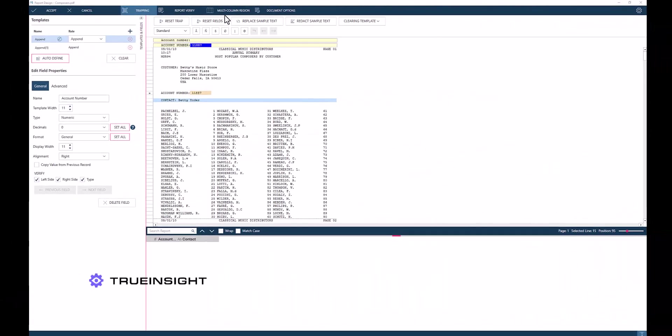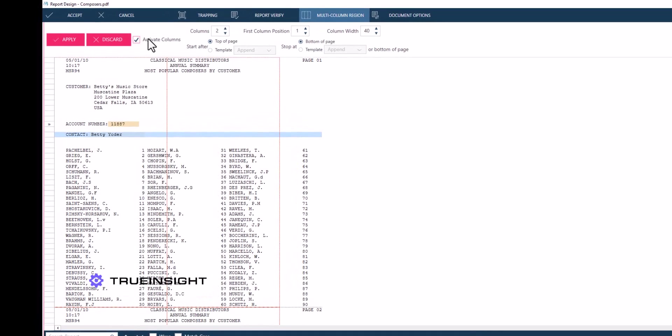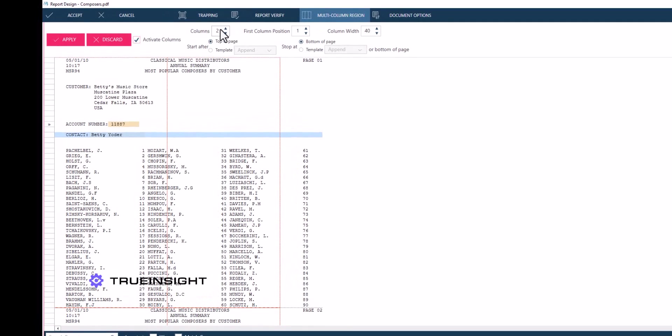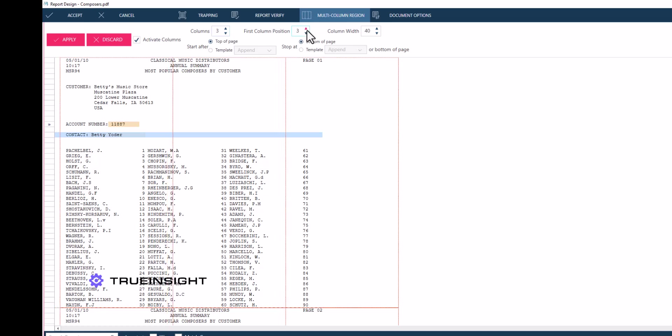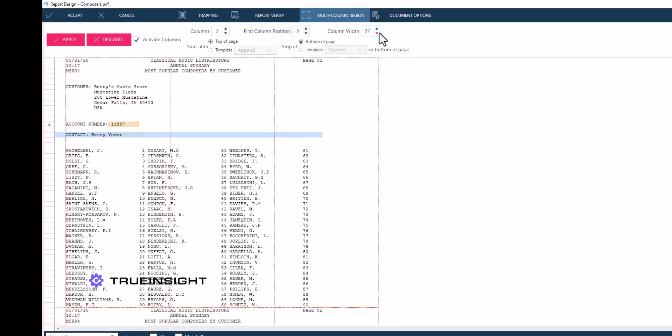This is an excellent time to define a multi-column region to work with this portion of the input data. To begin, we will simply navigate to the multi-column region tab.